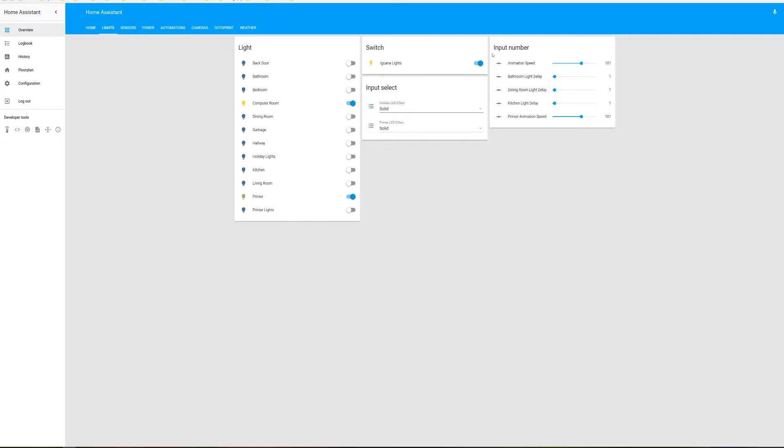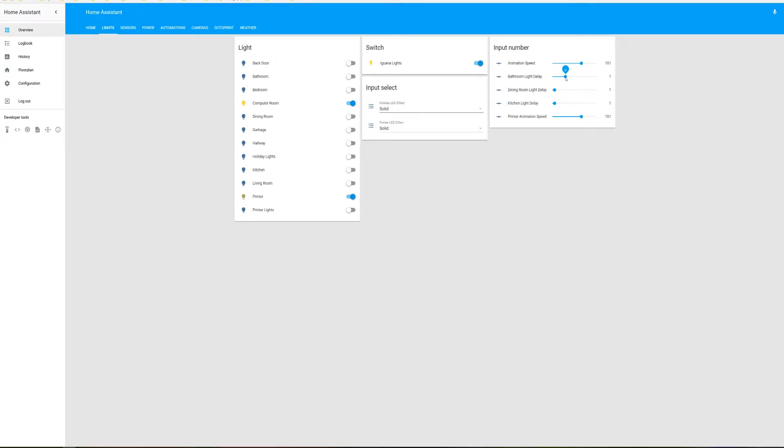And then you'll see over here under the input number, you'll have bathroom light delay, dining room light delay, and the kitchen light delay. And this is just a slider on how many minutes you want the light to stay on, and then it will turn them off.